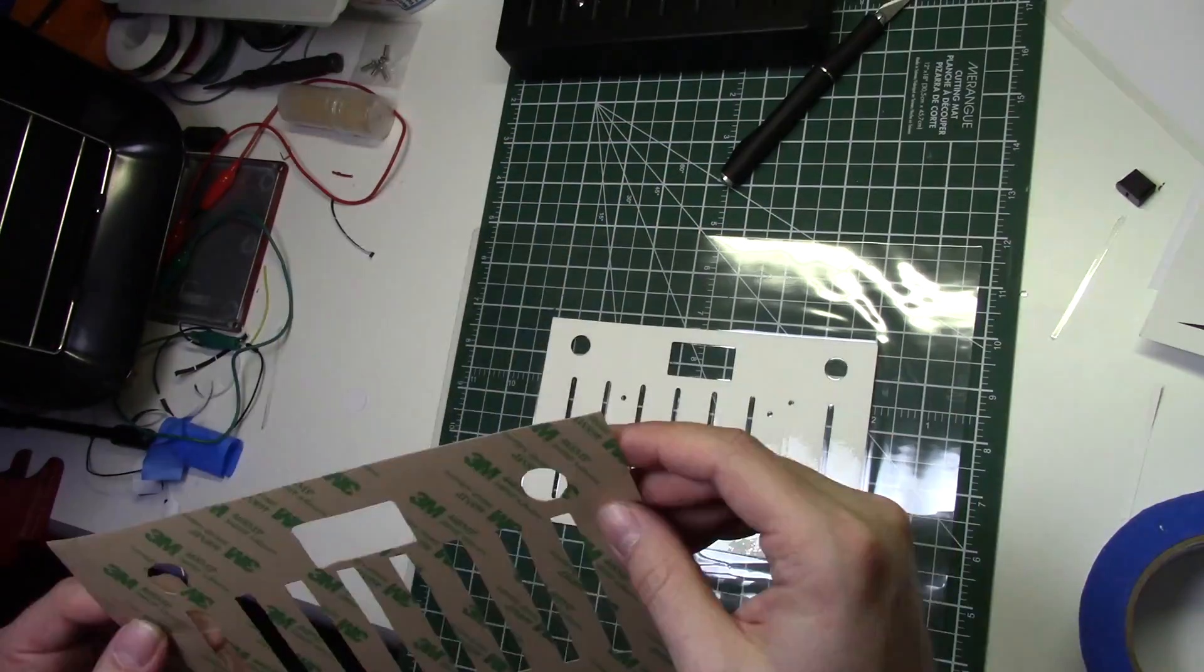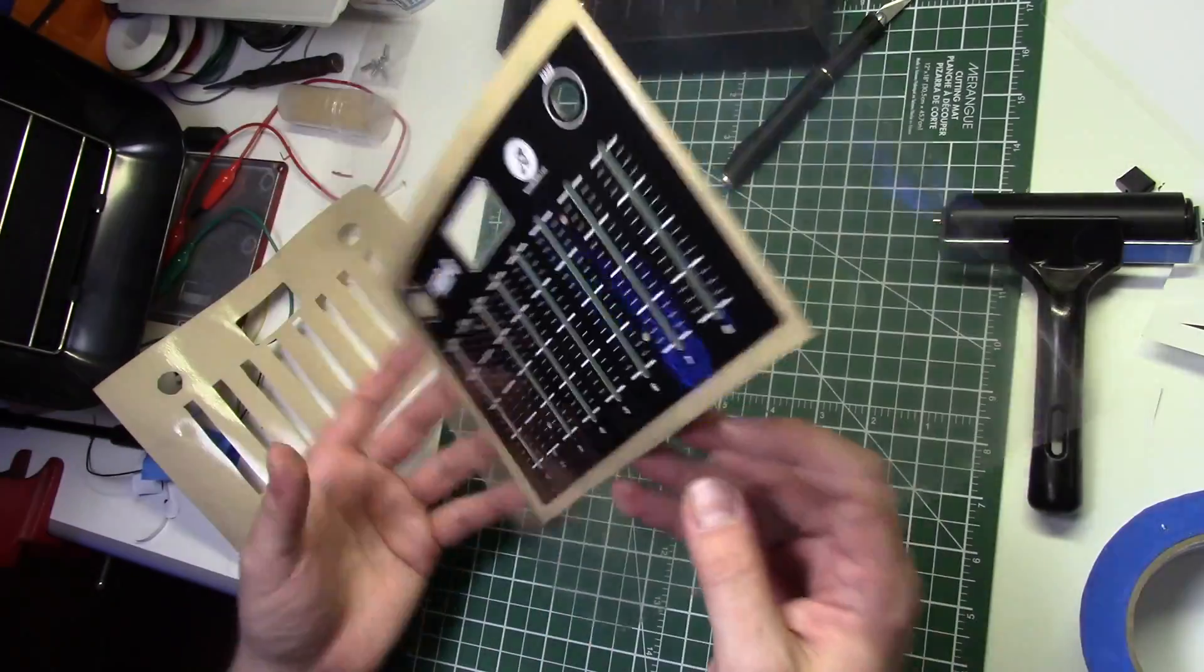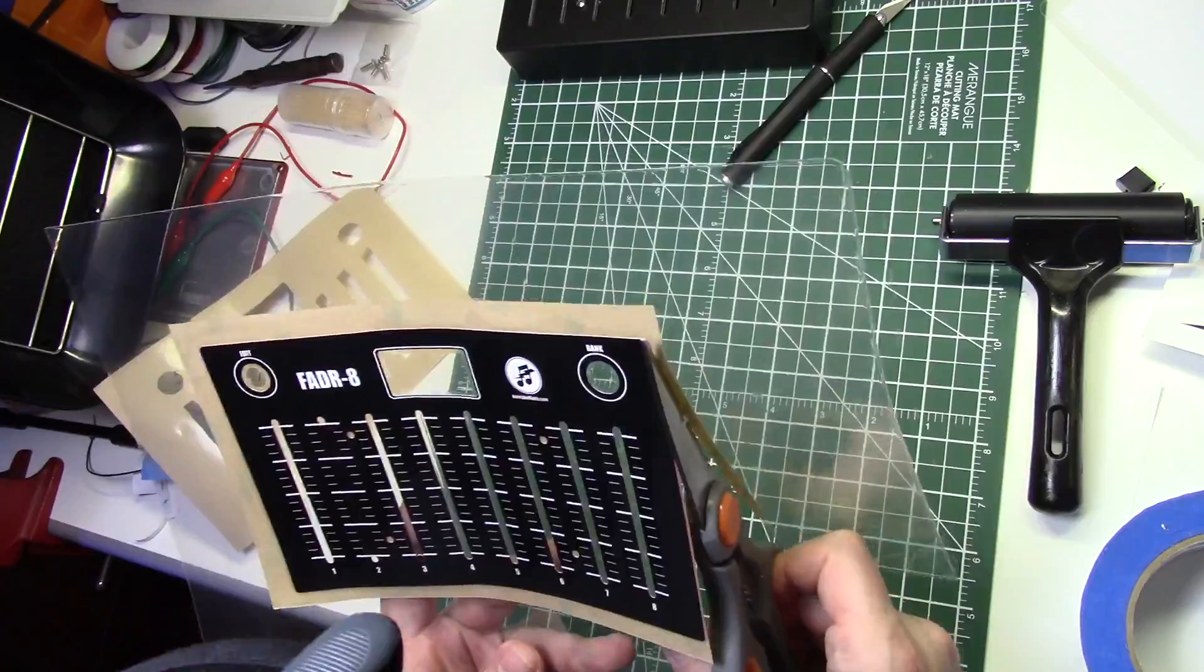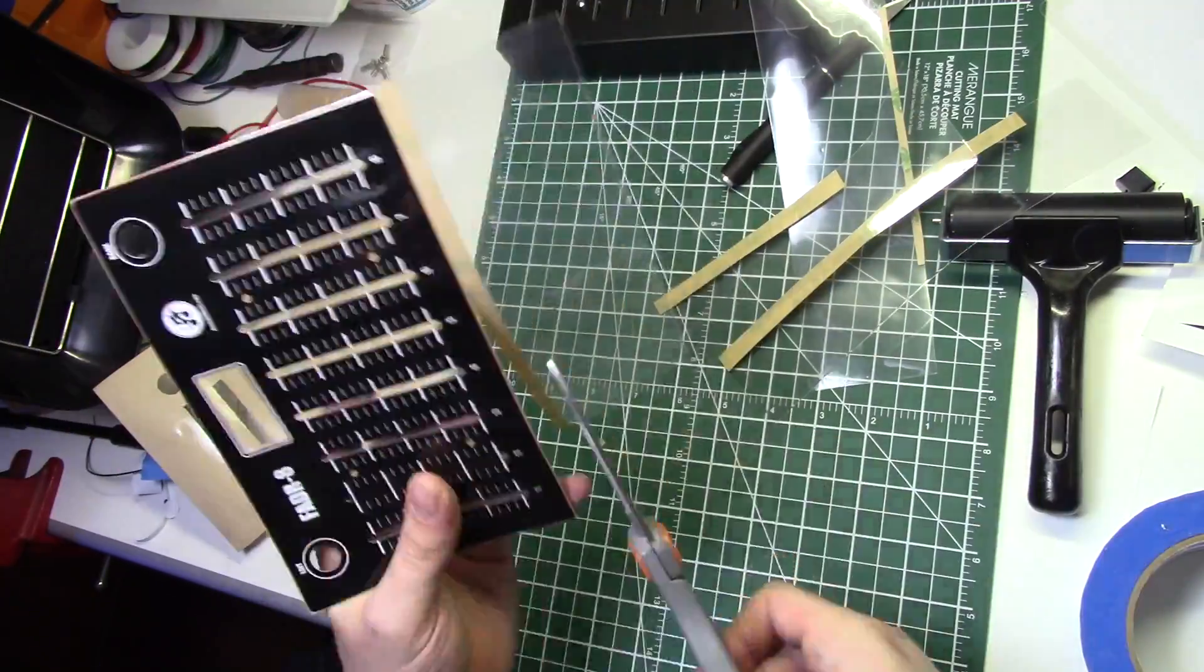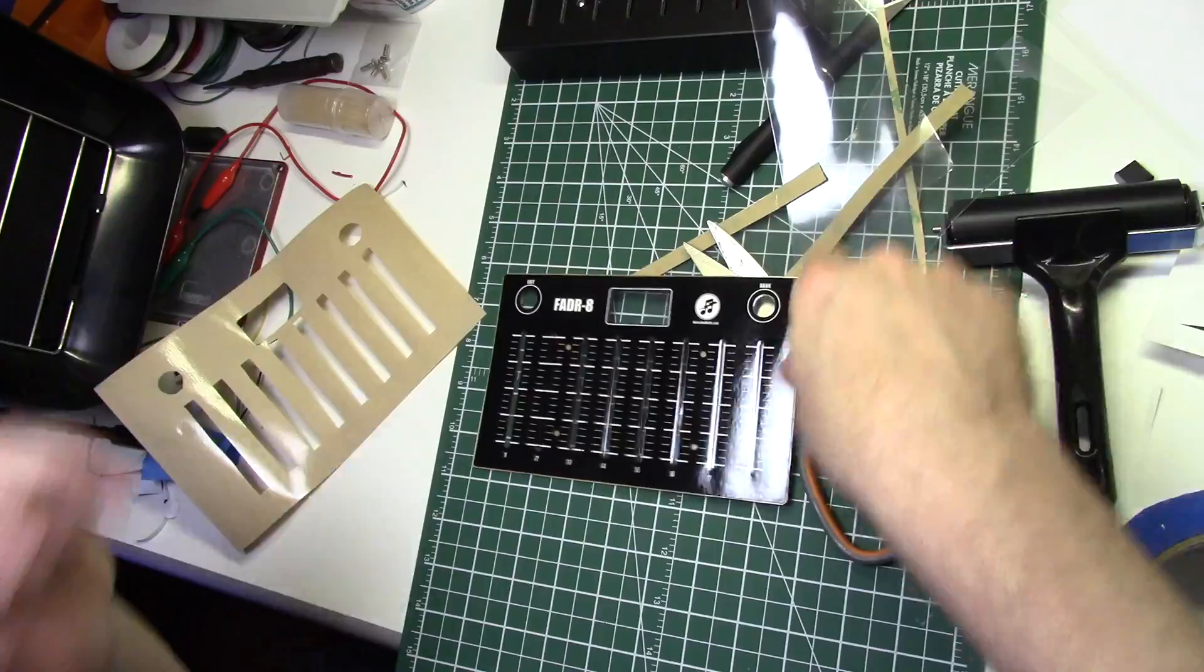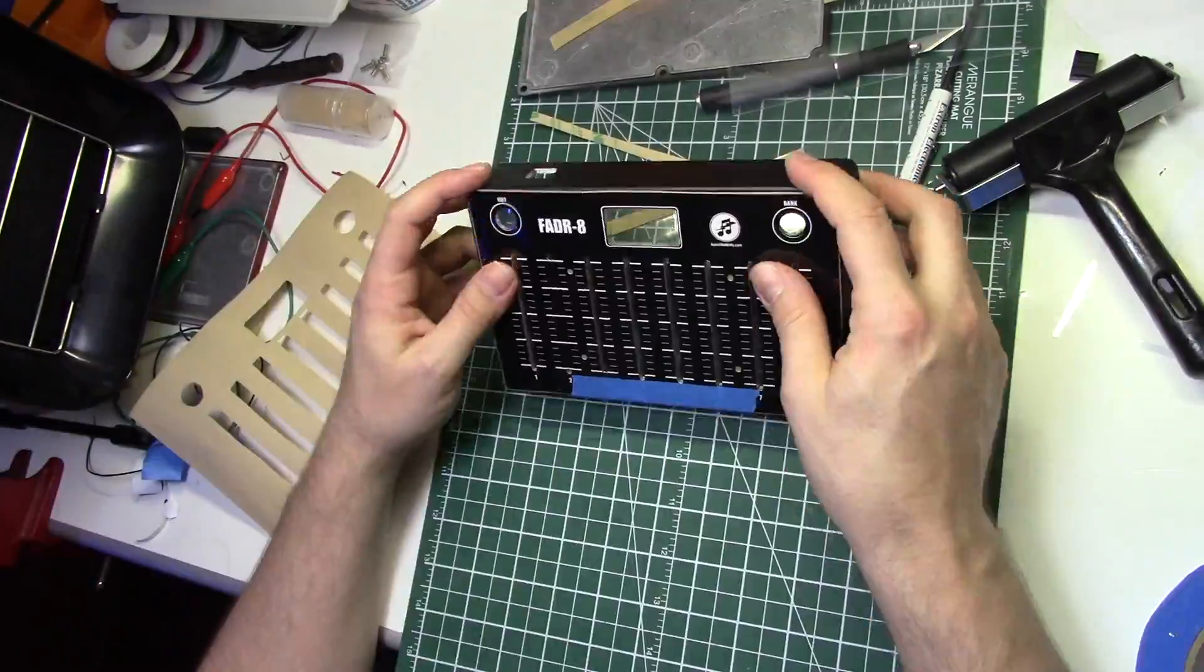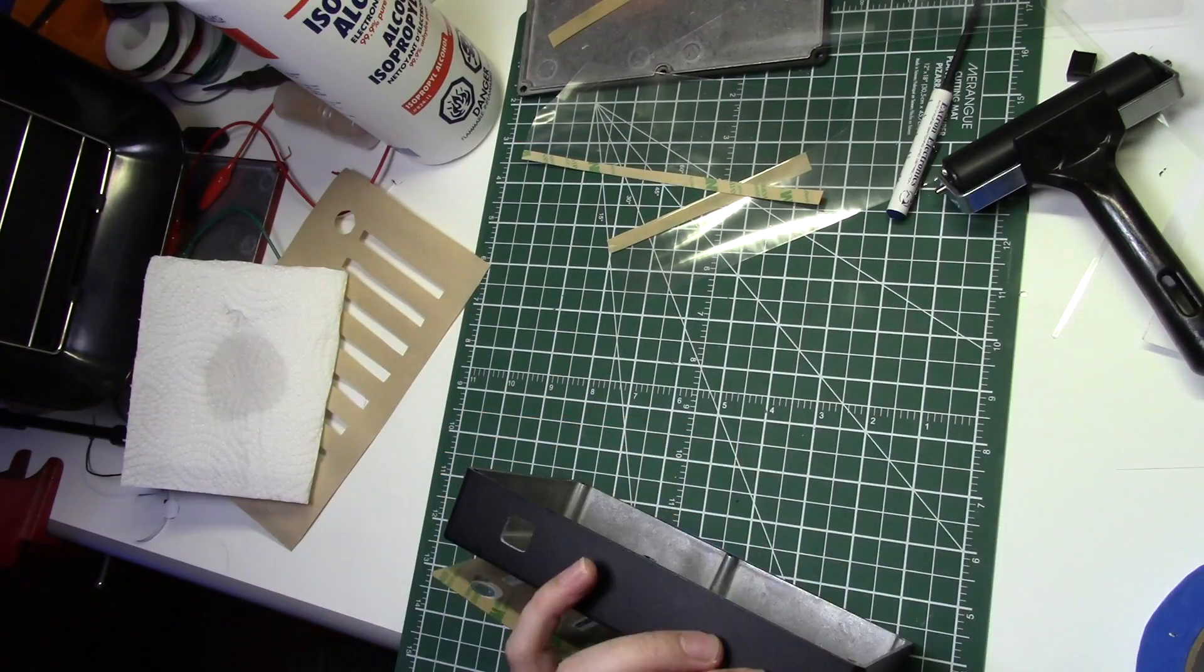I'll peel off one side of the adhesive and stick it to the back of the front panel. Now I'll cut around the panel with some scissors, leaving just a tiny bit of the lamination so it doesn't come unsealed. Now I'll carefully line up the graphics on the front of the enclosure and use some tape to create a hinge. This will allow me to remove the adhesive and keep everything lined up.